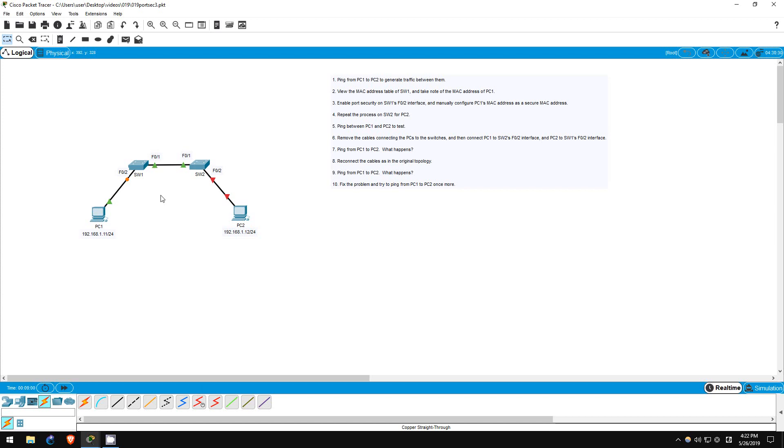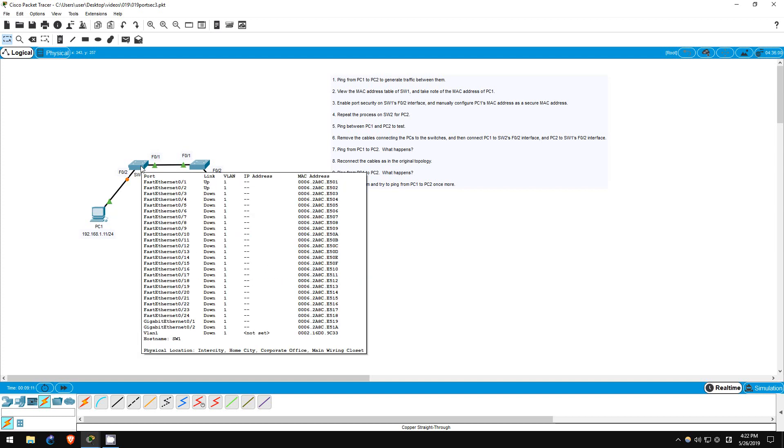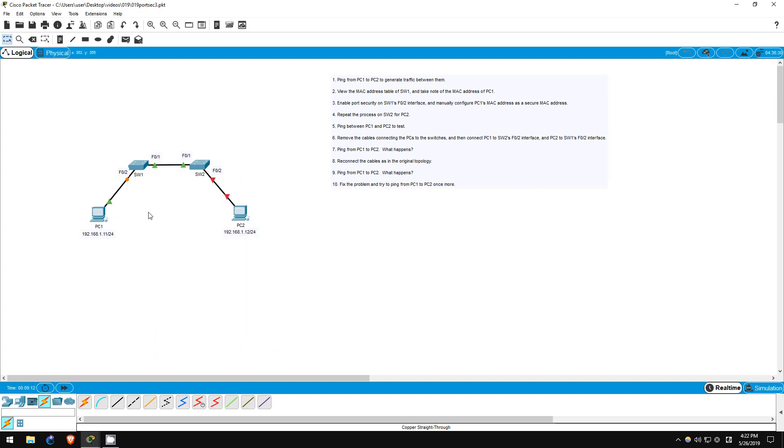Now let's ping from PC1 to PC2. Do you expect the ping to work? PC1 is once again connected to switch1's F02 interface, and its MAC address is configured on the interface as a secure address, so it should be fine. Likewise for PC2, it is now connected again to switch2's F02 interface, and its MAC address is configured as a secure address on switch2's F02 interface.